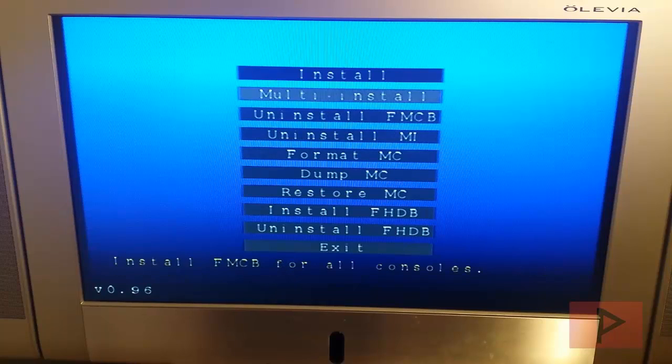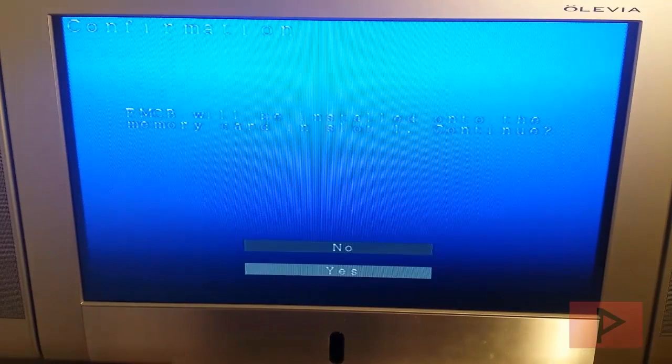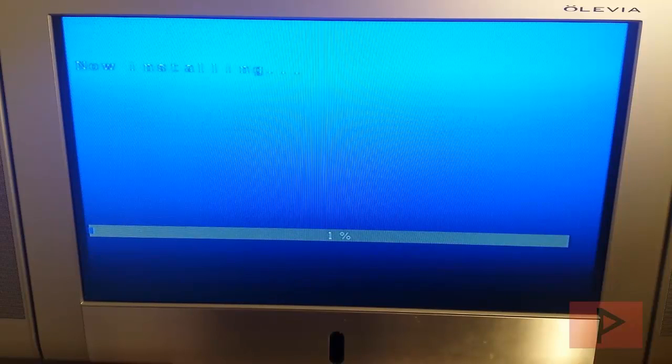Now go to multi-install, circle. Go down to say yes and press circle. And now it's going to go ahead and install fmcb to the slot one memory card.